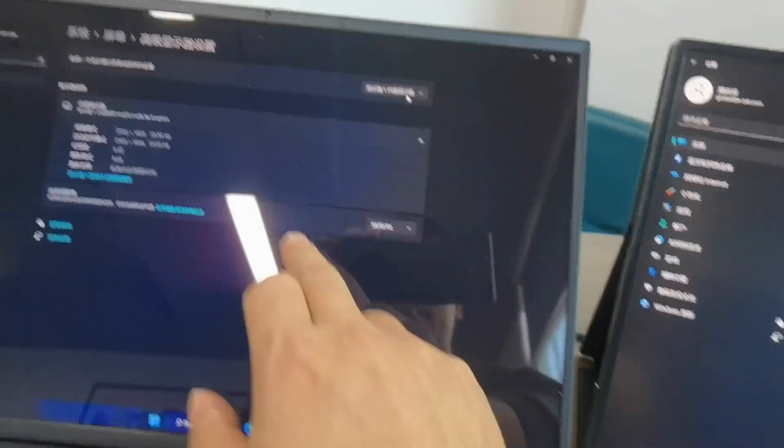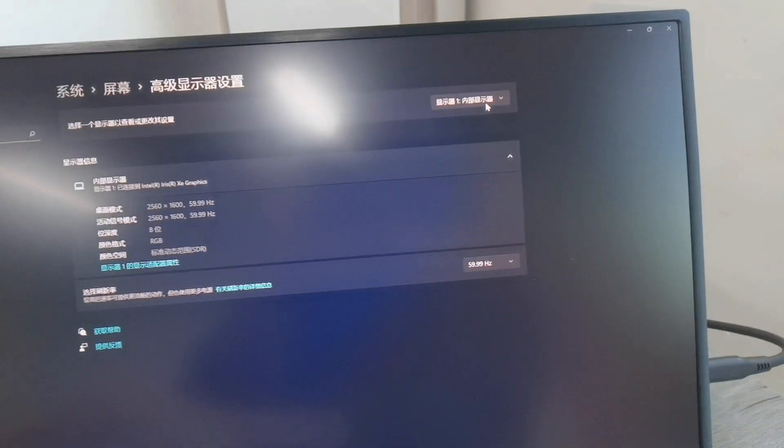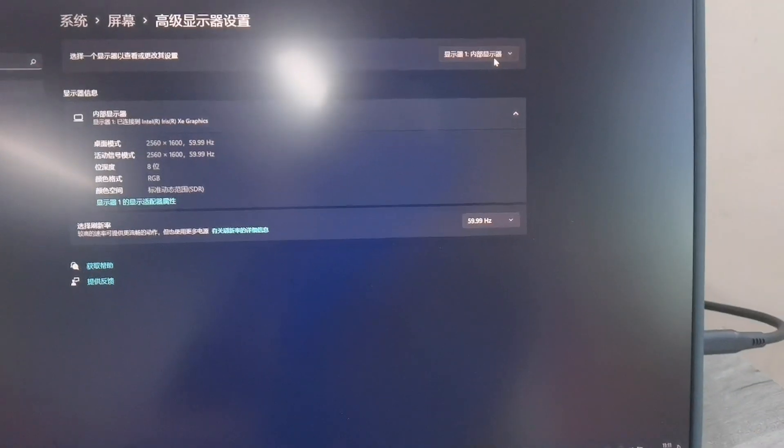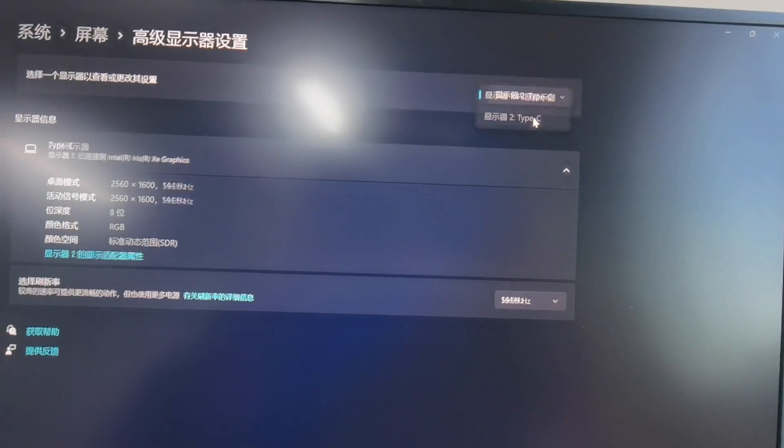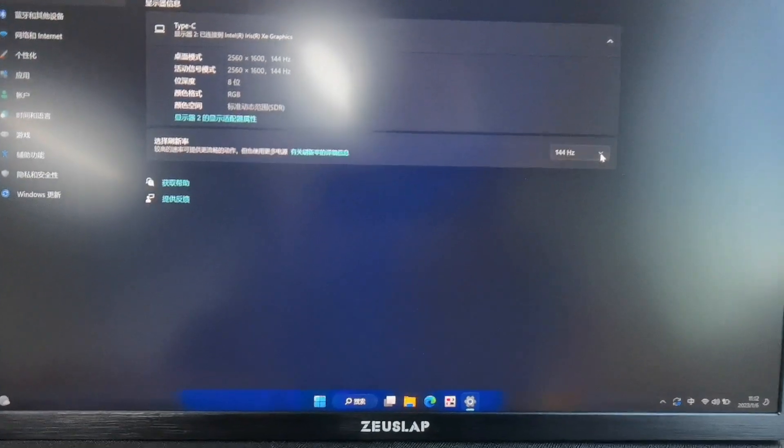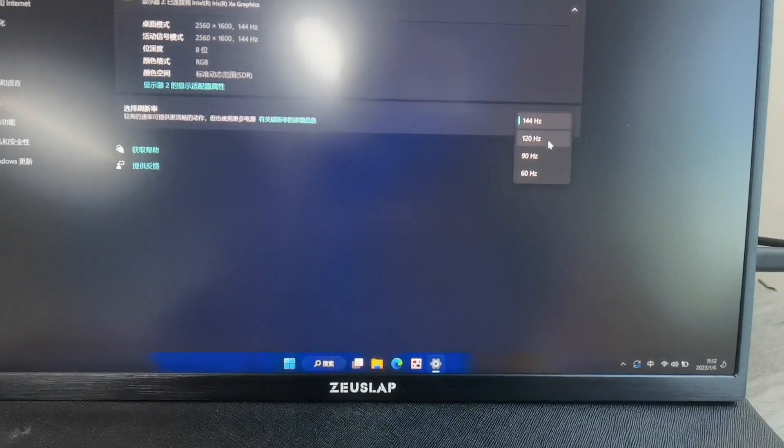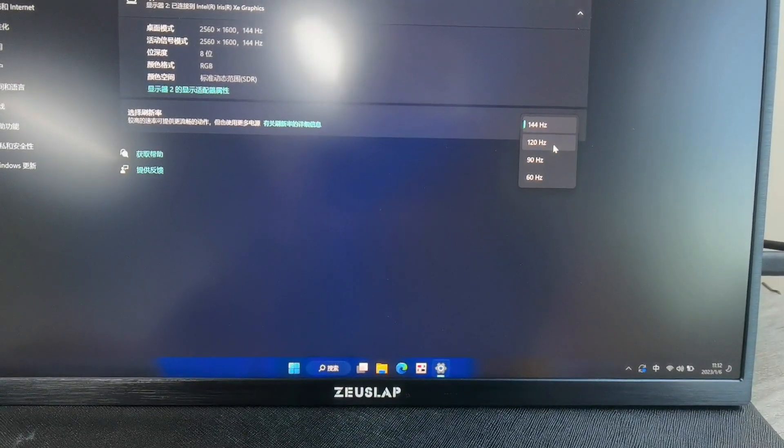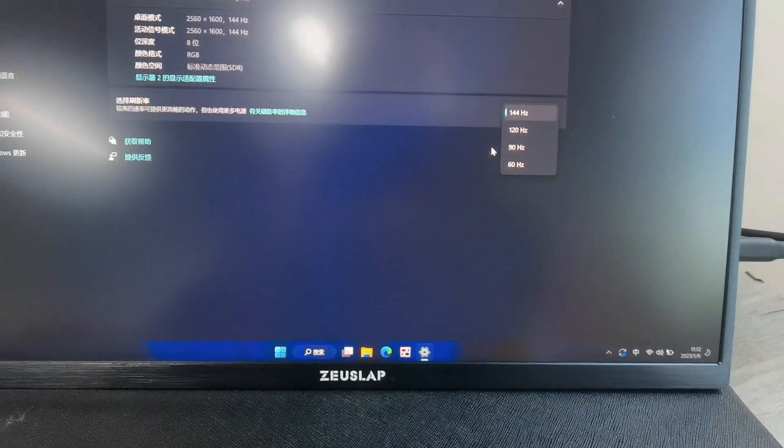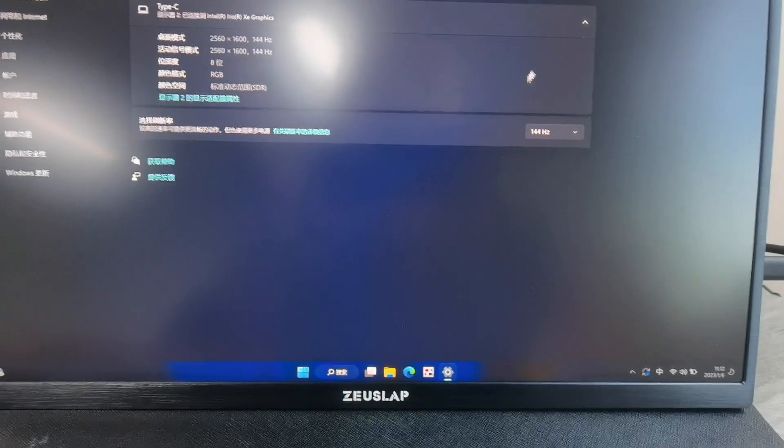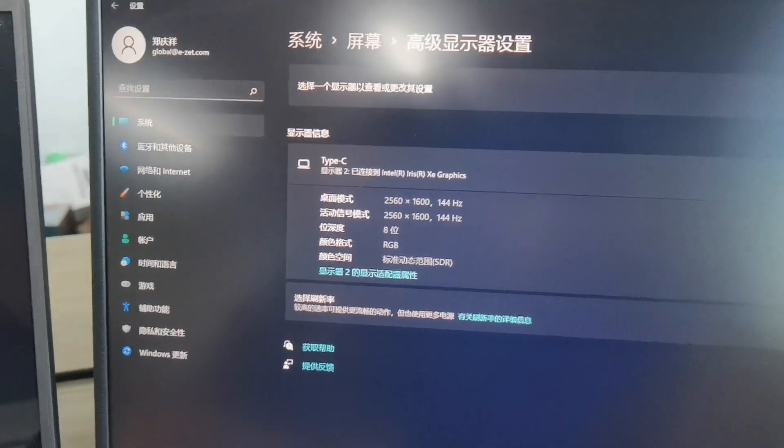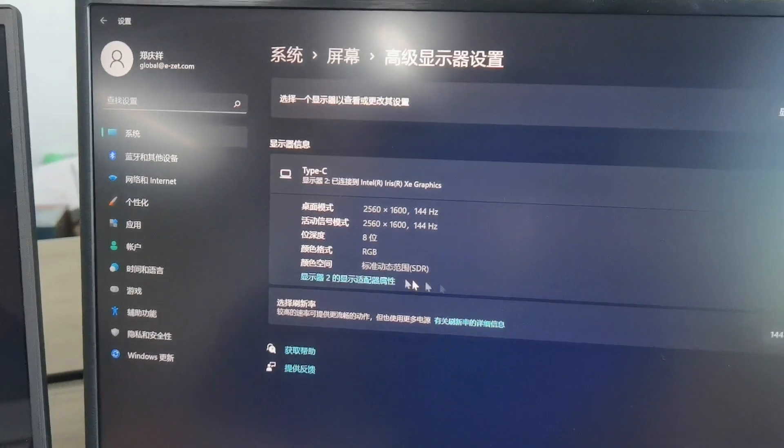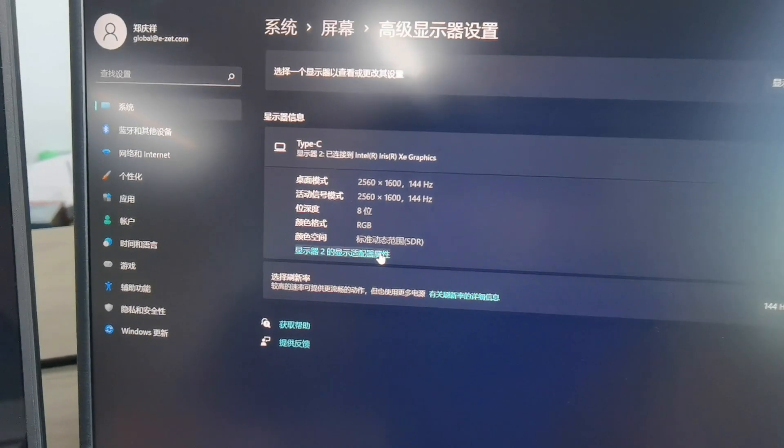Okay, let's check the second one. It is 144 compatible, 120, 90, and 60. All the display refresh rates, and you can see in the property of the portable monitor.